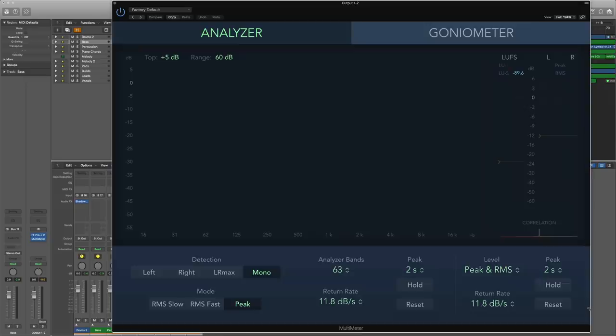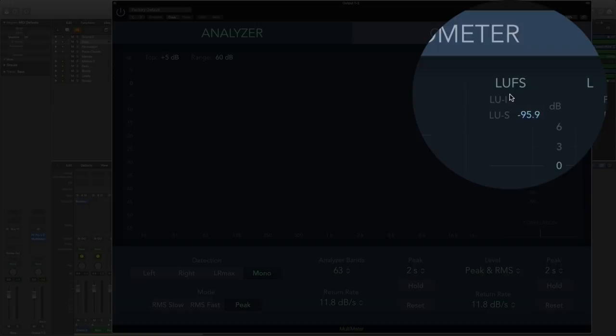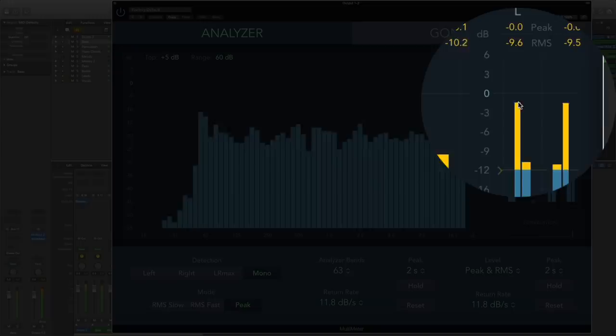So I'm going to pull up what we would call a multimeter in logic and here is a multimeter. Now this is going to tell us three different things. It's going to tell us the peak, the RMS and the LUFS. So peak, pretty straightforward. We already know that's these levels here. Yeah they're at 0 dB.